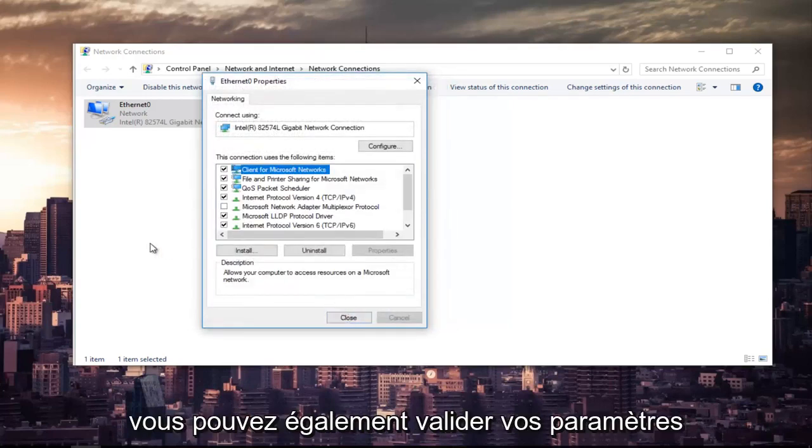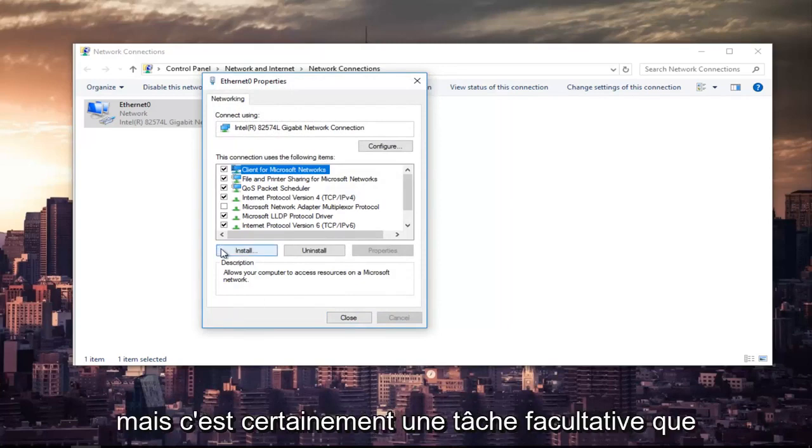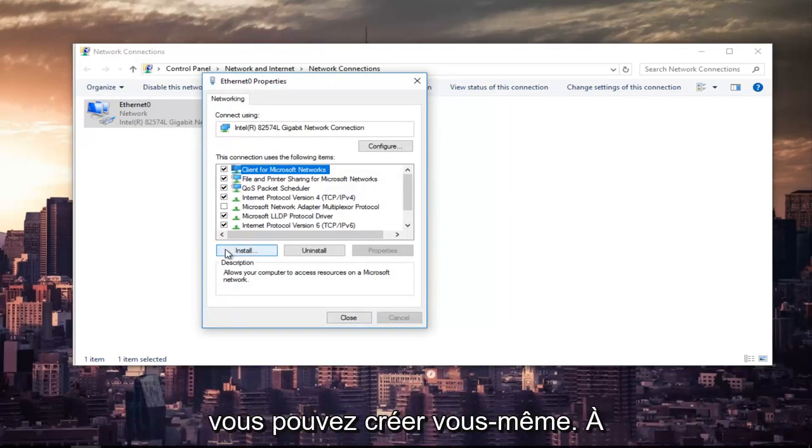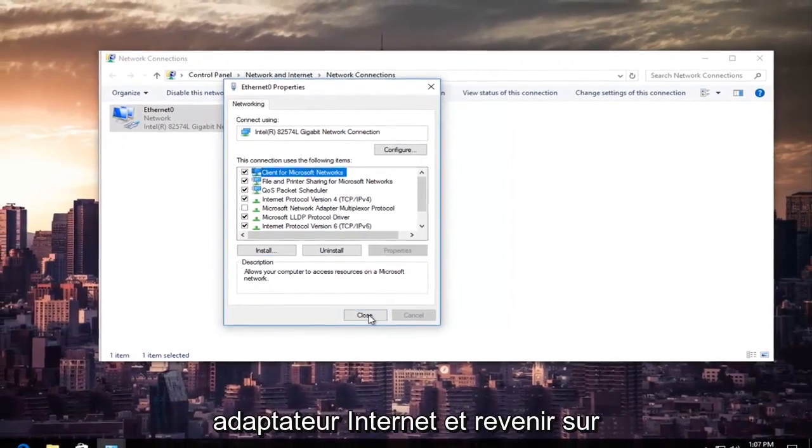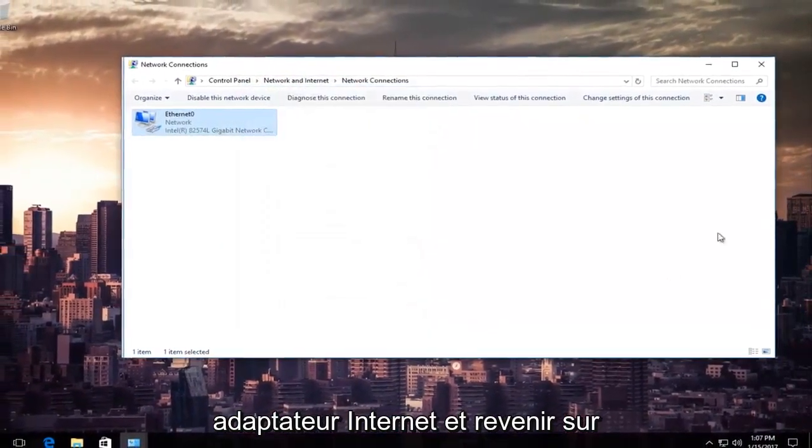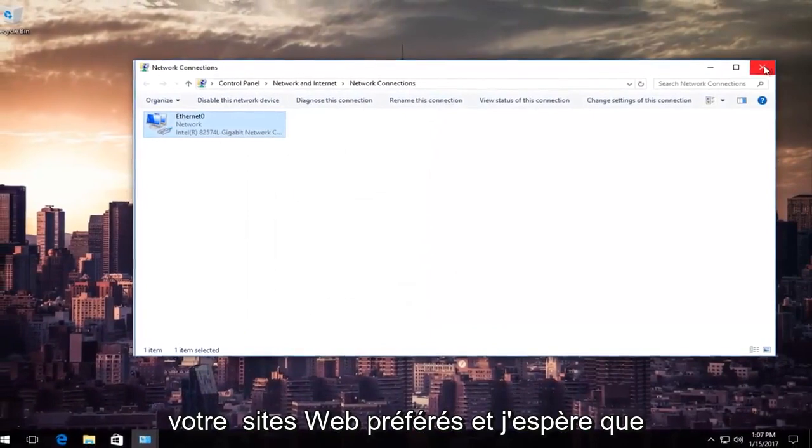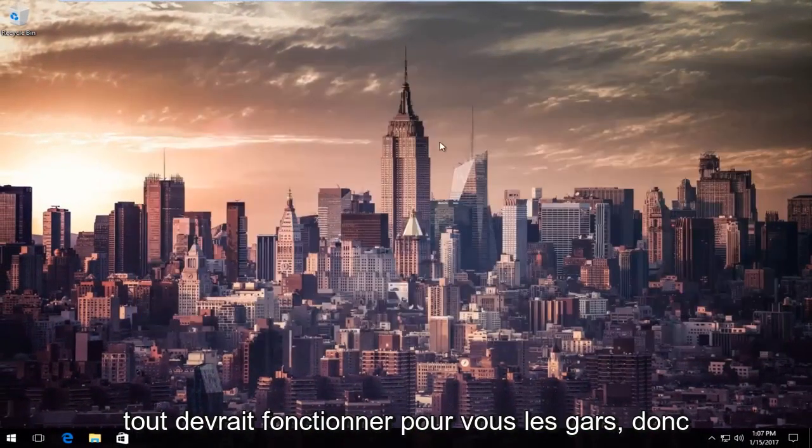You can also validate your settings after you close out of it. You don't have to, but that's definitely an optional task you can create for yourself. So at this point, you can close out of your internet adapter settings and go back on your favorite websites and hopefully everything should work for you guys.